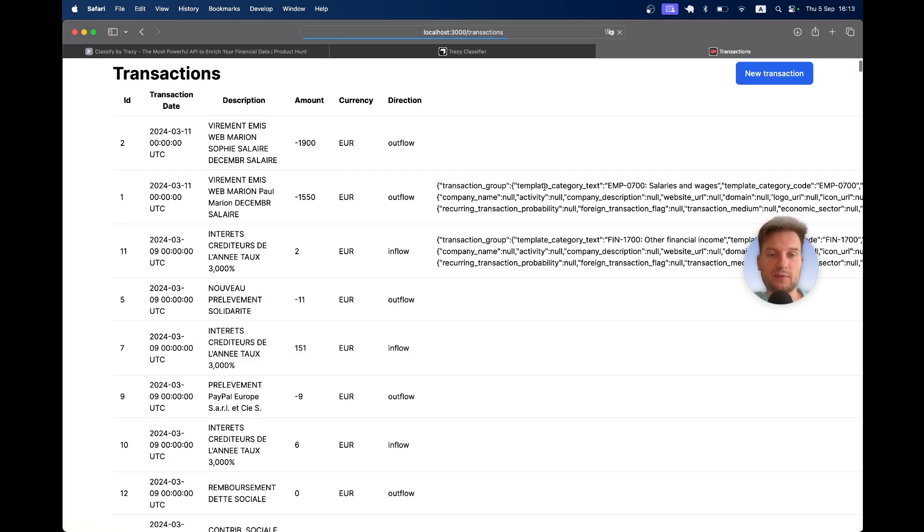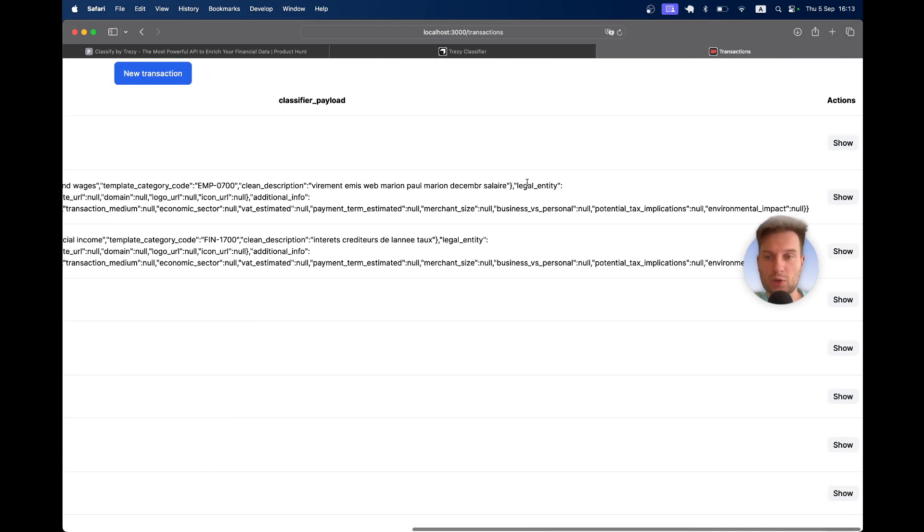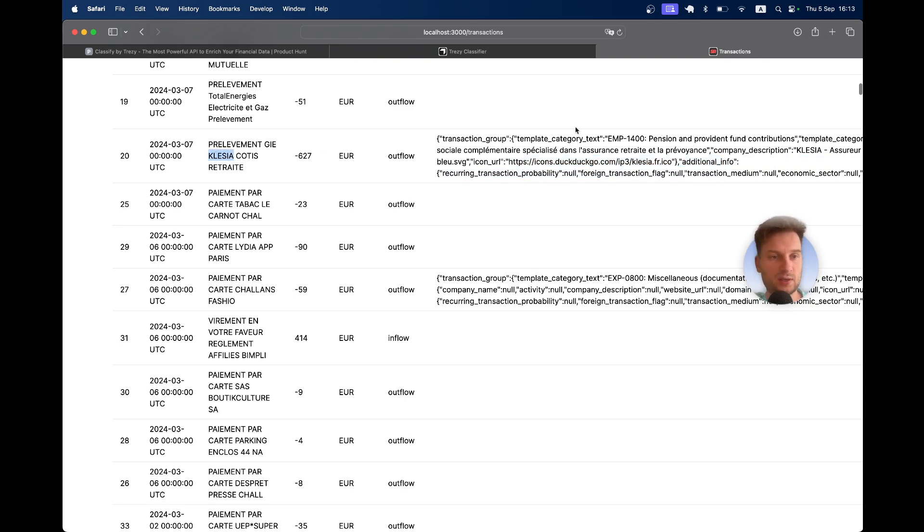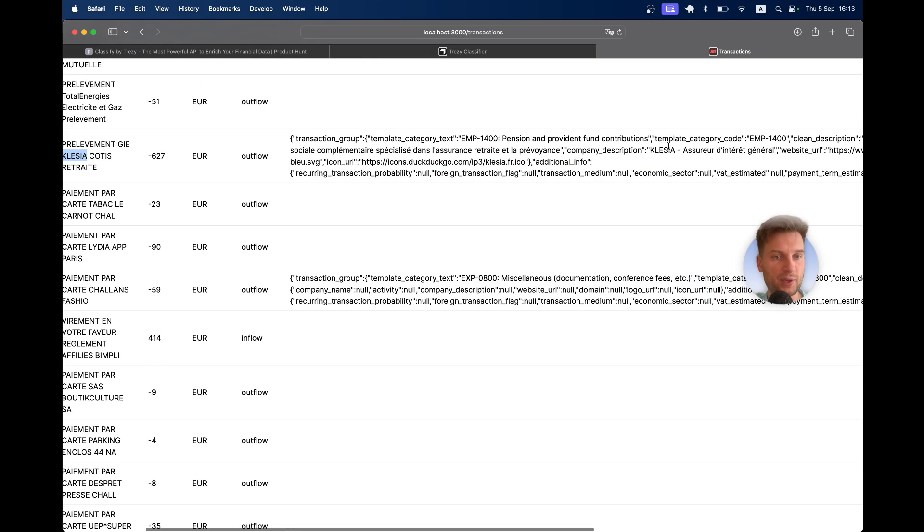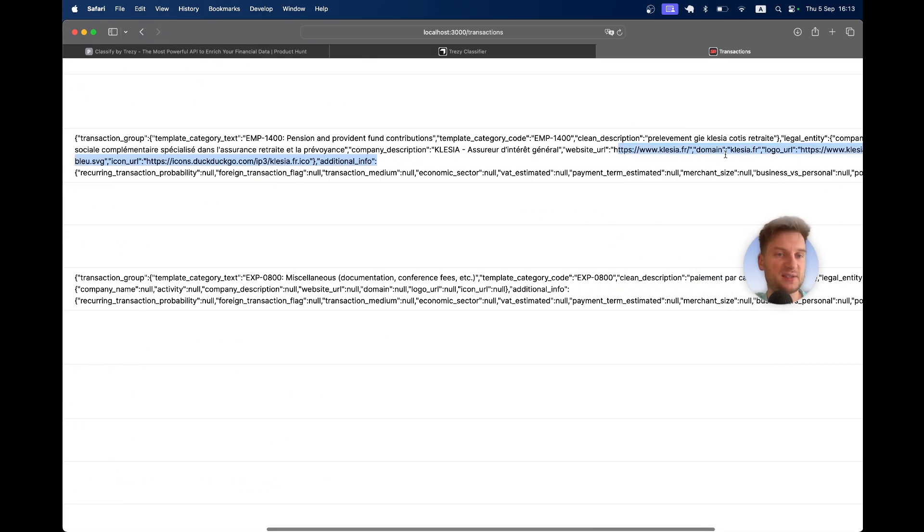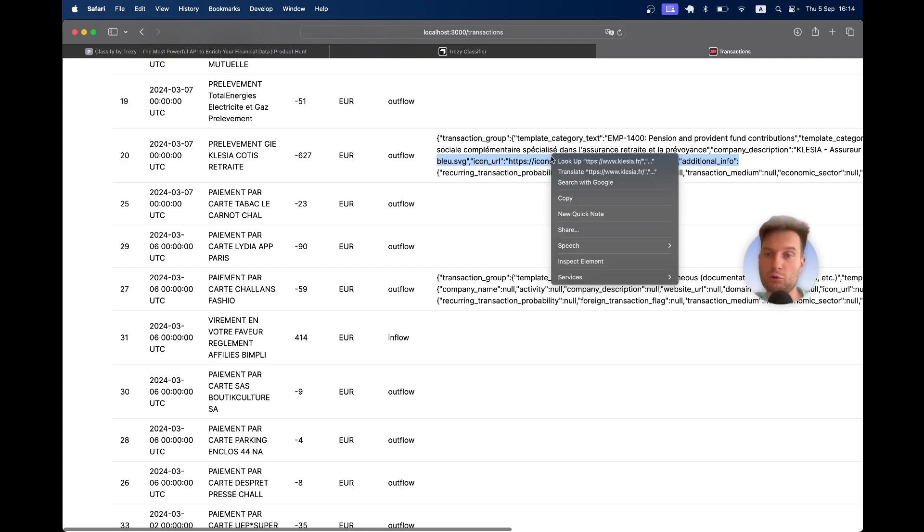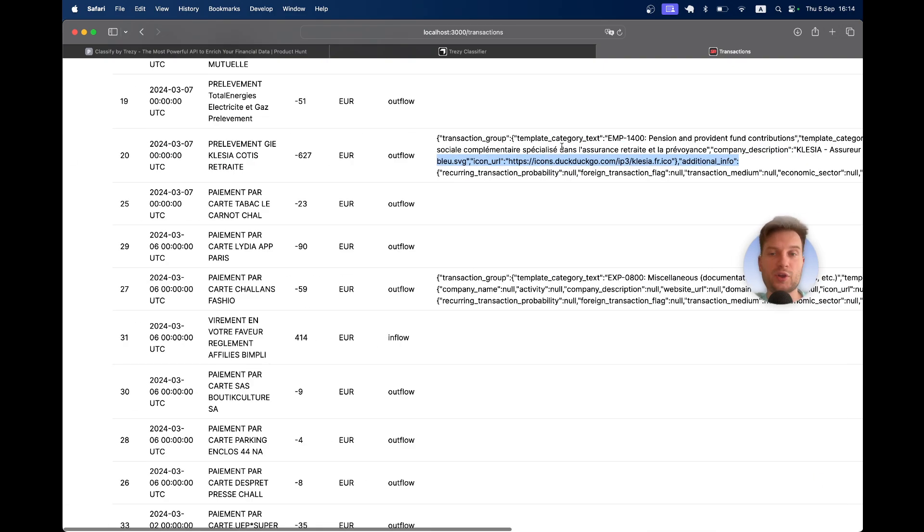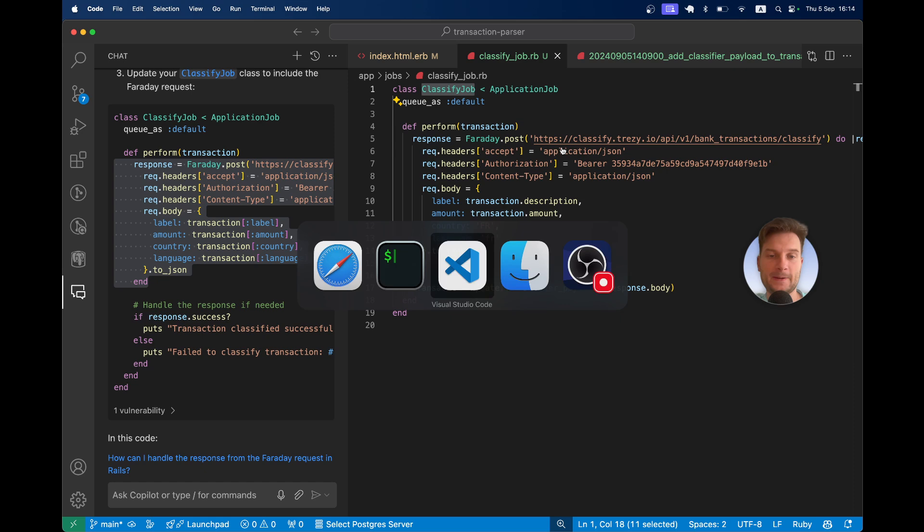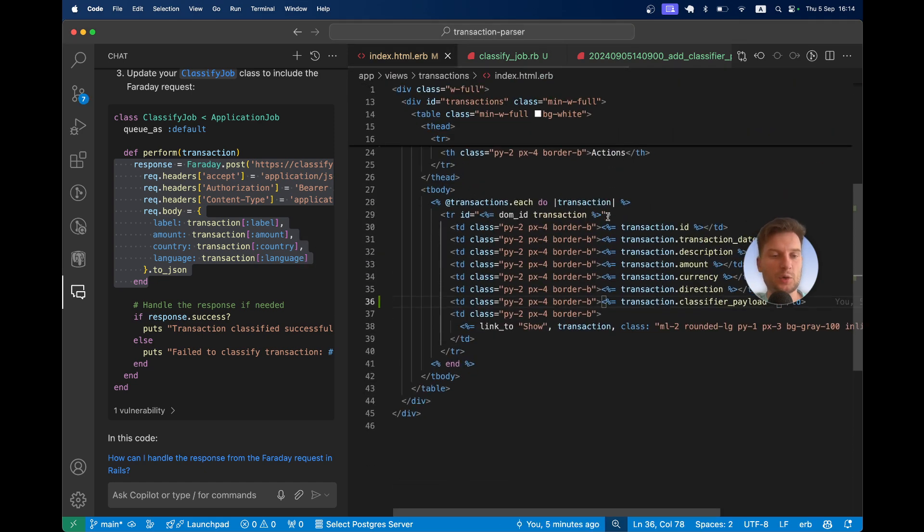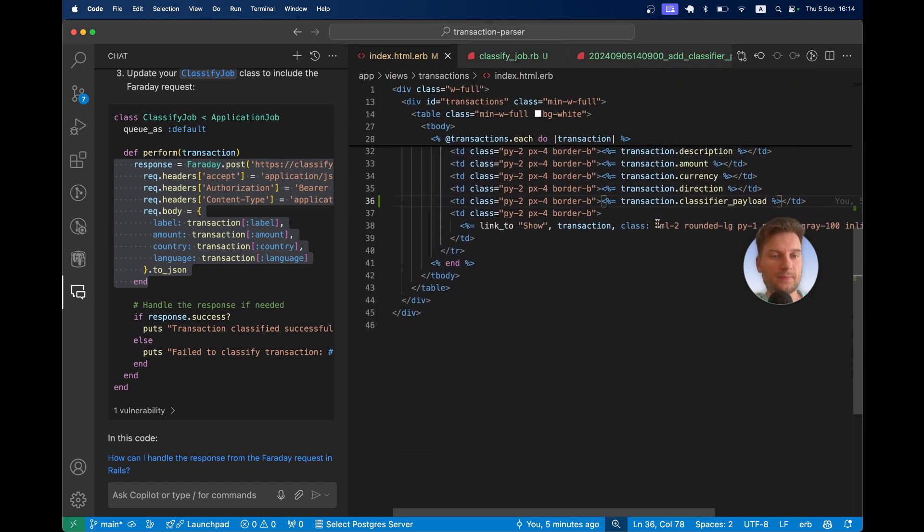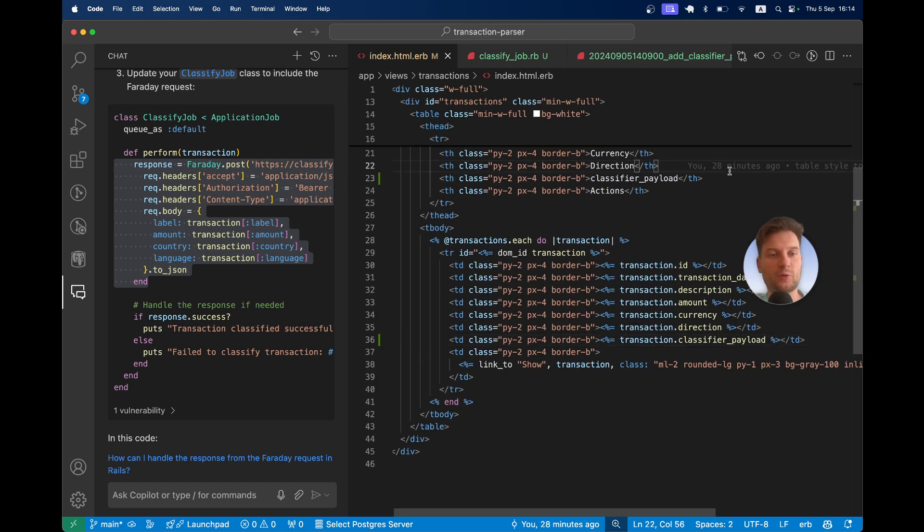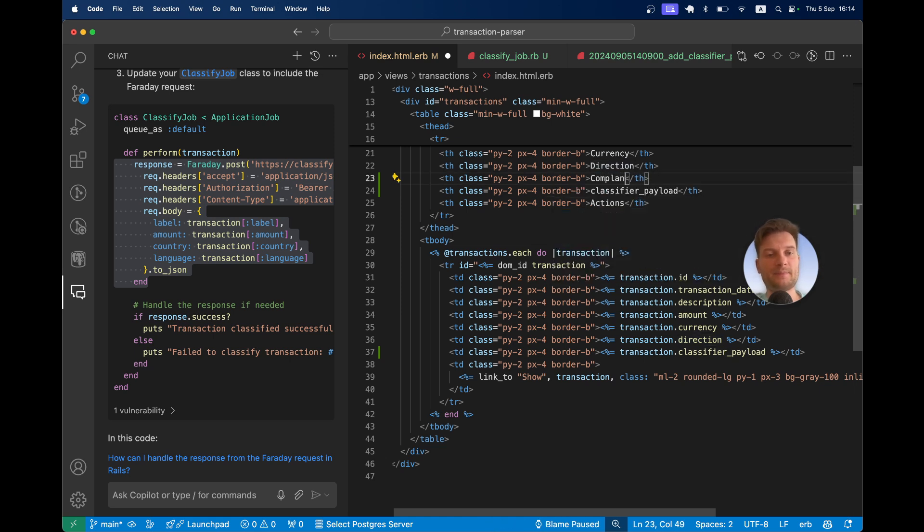We can have a look at them here. For some of them, we even find the logos of the companies. We know that this company has this website, it has a logo. Let's try to display the logos of the companies that we found.